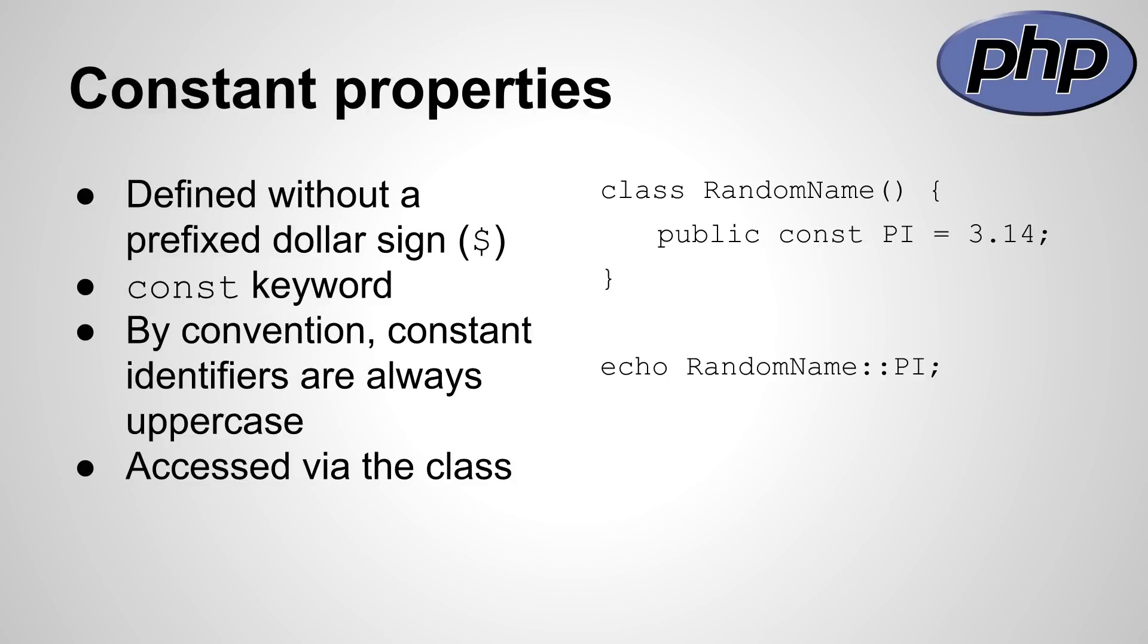Constant properties differentiate a lot from normal properties, because they are not assigned using a dollar prefix and with the const keyword. By convention, their identifiers are uppercase. Constant class members can be accessed using the class name, followed by two colons and the identifier.